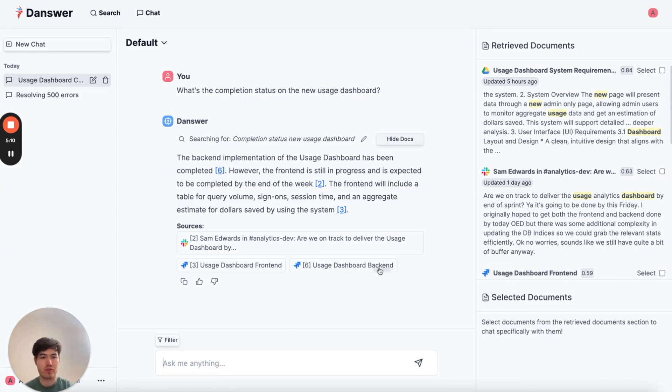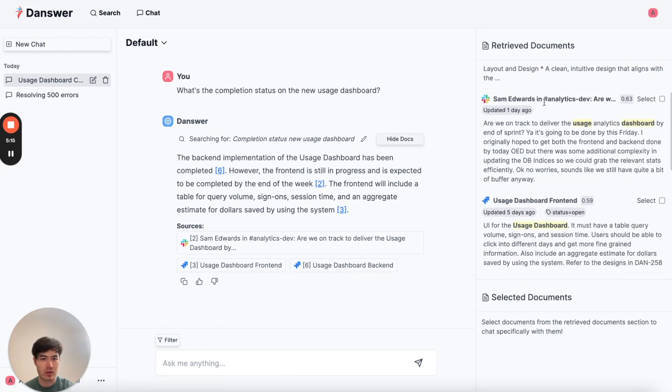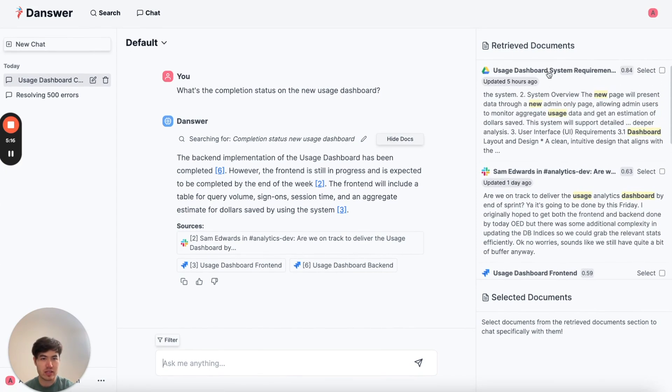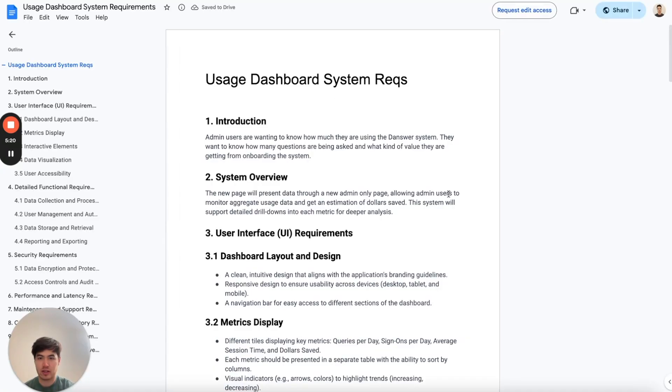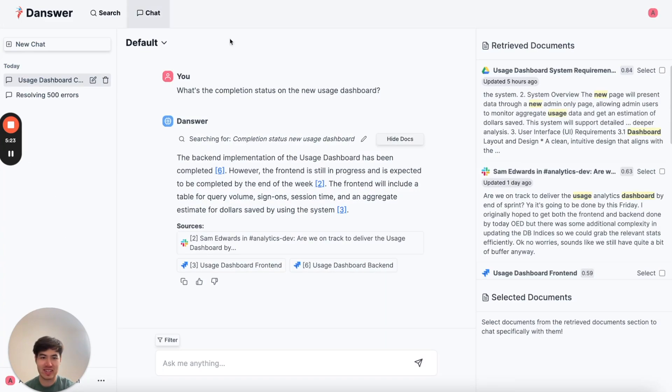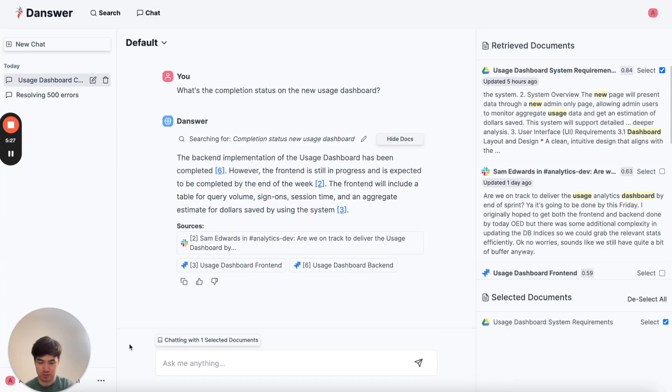But before going into this call, I might want to dig a little bit deeper into the details. So let's see. This doc seems like it might have some information I want. It's a bit long. I don't want to read through this whole thing. So let me go back, just select it, and ask my question directly to the doc.